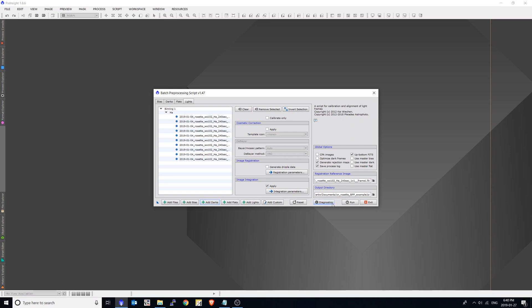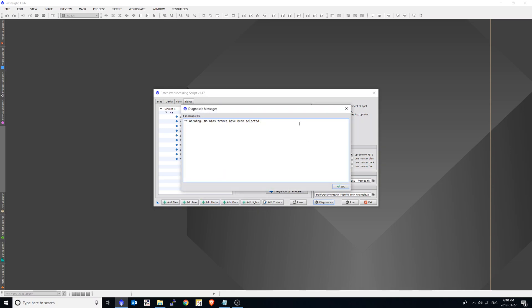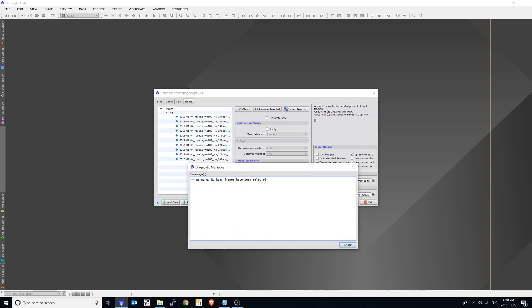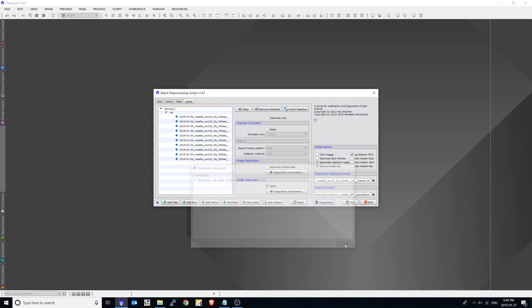So what I'm going to do now is I'm going to click diagnostics here to make sure that there's no errors that pop up. And typically I know I'm okay. Usually when I get this error where it says no bias frames have been selected, that's fine. We won't be using them. So now that I have everything set up, I can click run and let BPP do its thing.